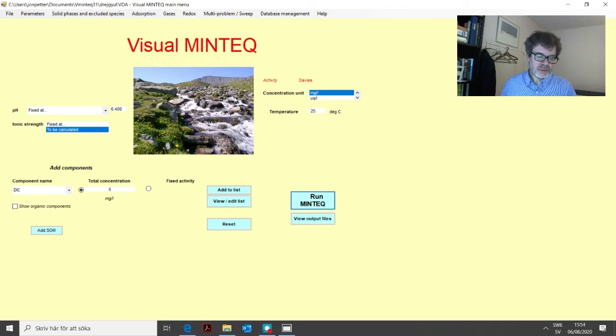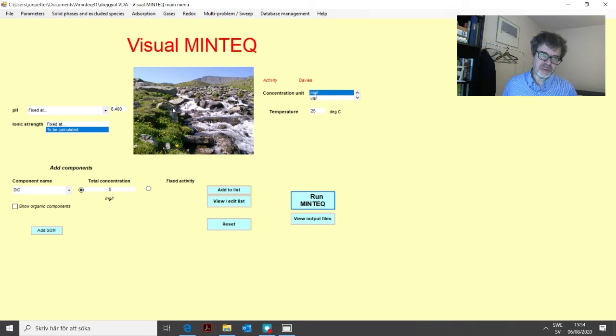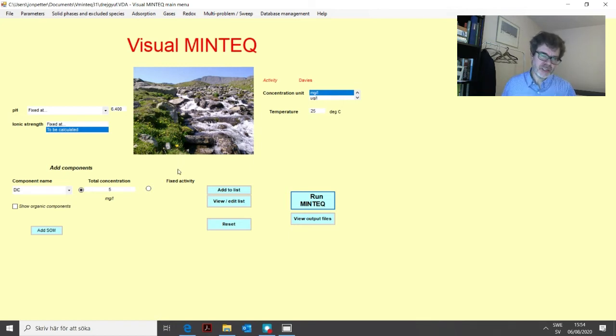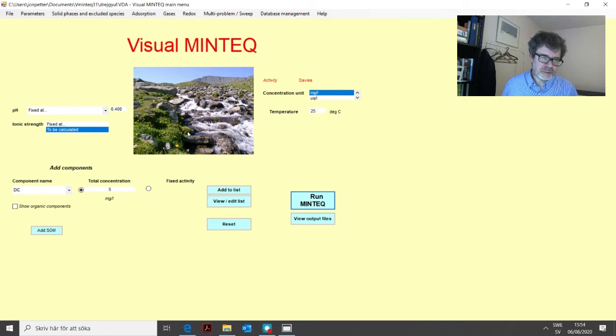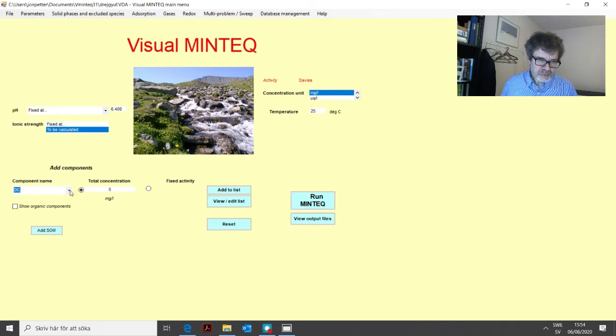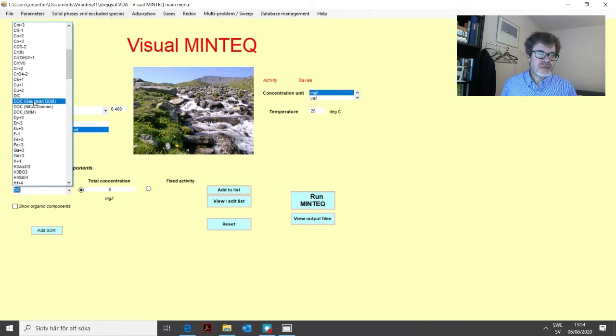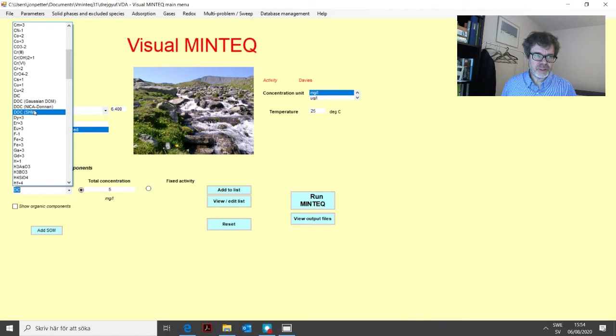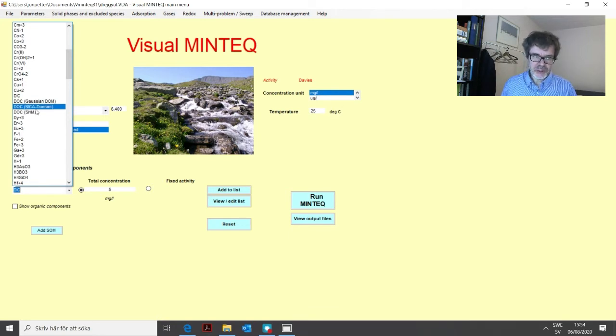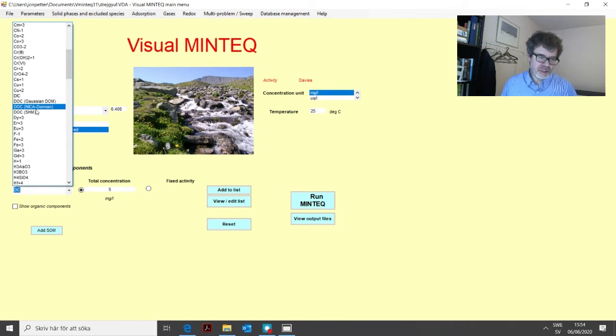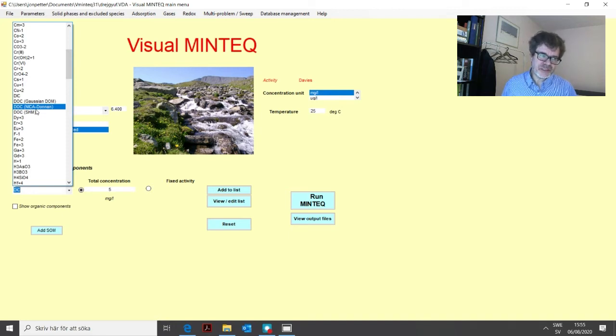And then we also have organic matter, which can be quite important for, for example, metals. If you have metals in the water, because this dissolved organic carbon can complex different metals quite efficiently. So how to add dissolved organic matter to the problem? Well, you use actually this component list to do that. And if you go in here, you see actually three different components for DOC. So you have to choose one of them. And these three represent different sub-models for handling dissolved organic matter, which is, as you might know, quite complex in structure and also very heterogeneous. So it's not easy to treat it in a traditional chemical equilibrium model.